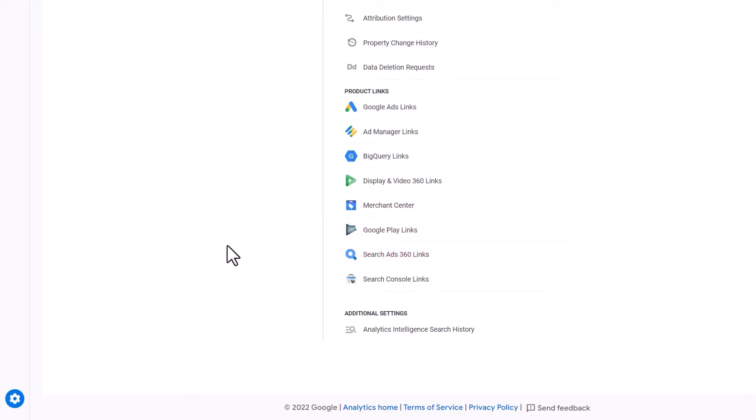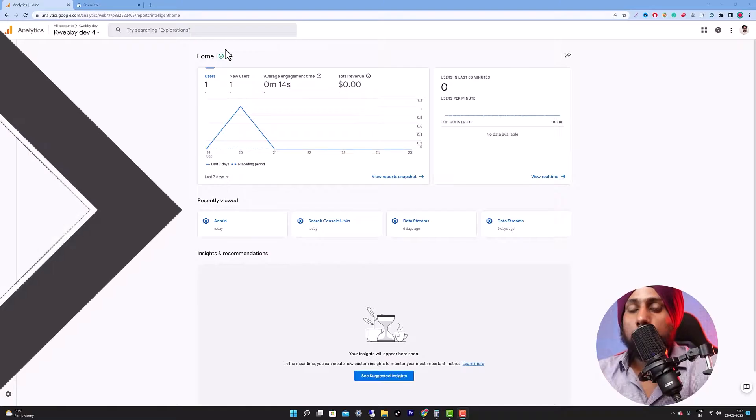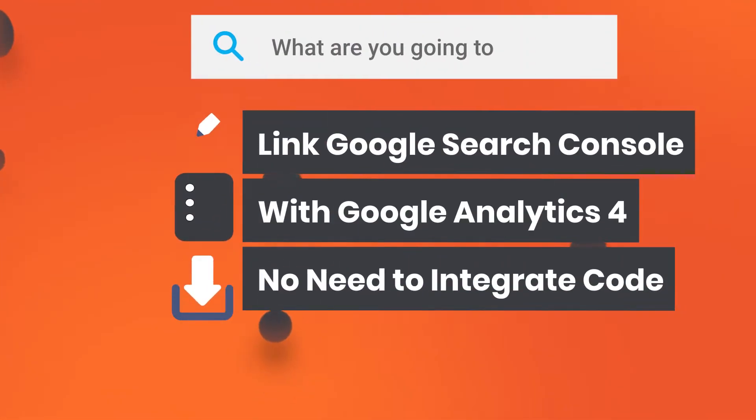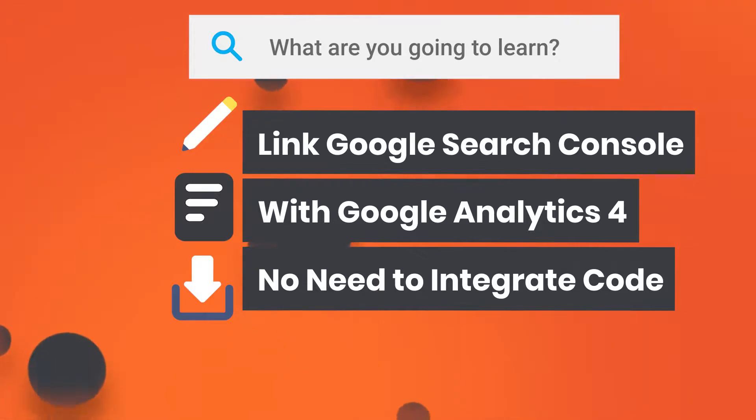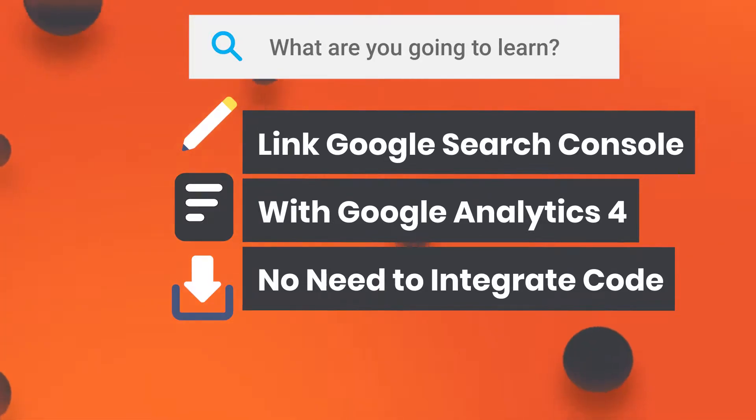In this video we will learn how to link Google Search Console with Google Analytics 4. Hey guys, my name is Raman and welcome to WebView Digital channel. In this video we are going to link up Google Search Console with Google Analytics 4 property.